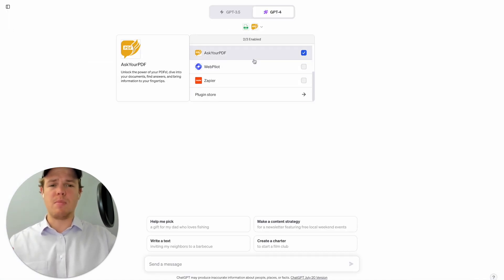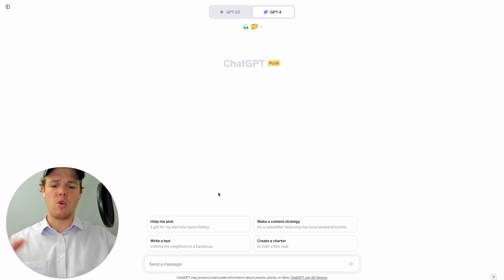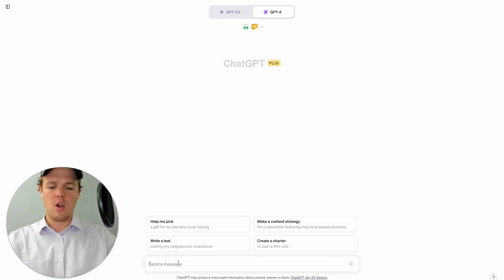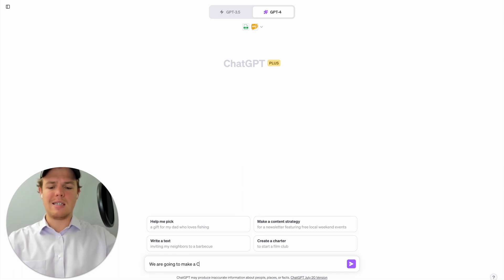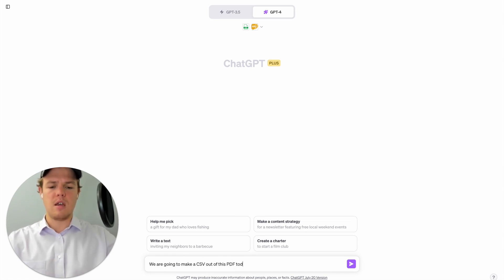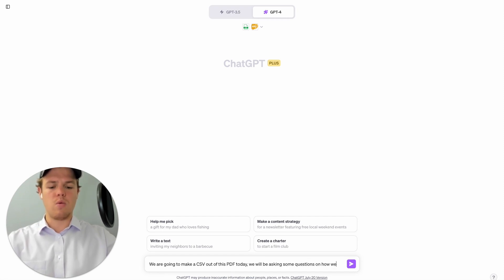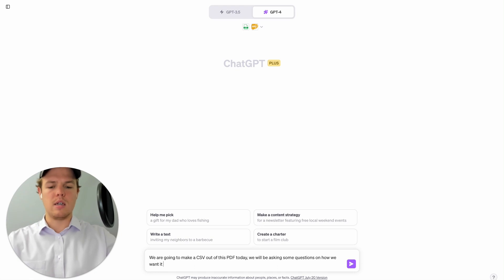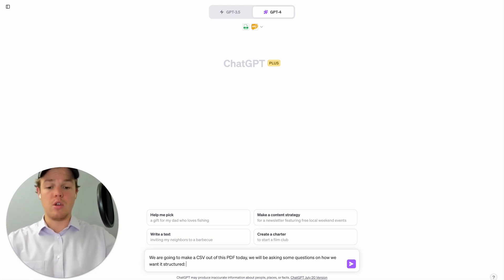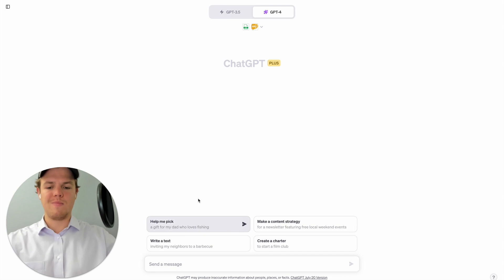Make sure you have CSV Creator enabled and Ask Your PDF enabled. Let's go ahead and proctor this chat. We're going to say we are going to make a CSV out of this PDF today. We will be asking some questions on how we want it structured. And then we're going to provide that link we got earlier in the Google Drive and enter.